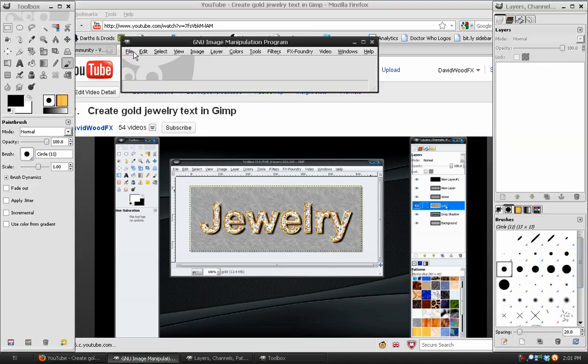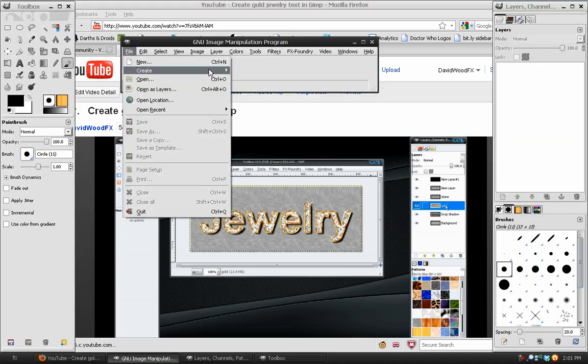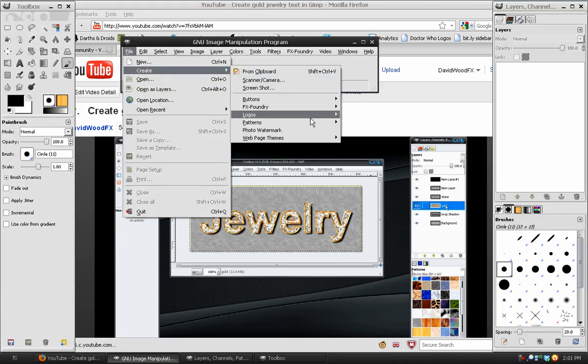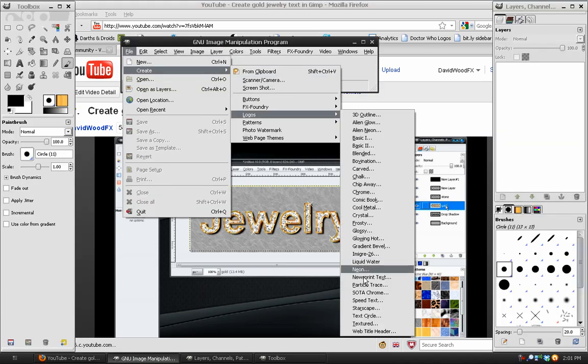which is under Files, Create, Logos, SOTA, Chrome.